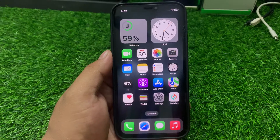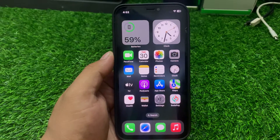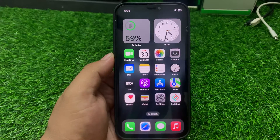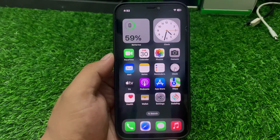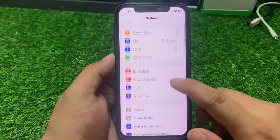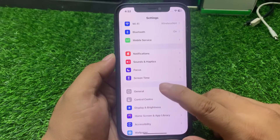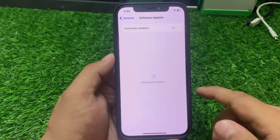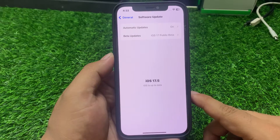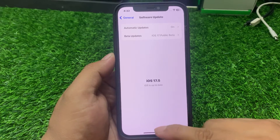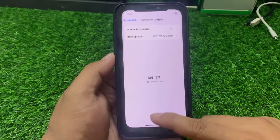If solution number four is not working, apply solution number five: check your iOS update. If an update is pending or available, download and install it. Tap on Settings, scroll down to General, tap on Software Update. If an update is available, simply download and install it to fix your problem.